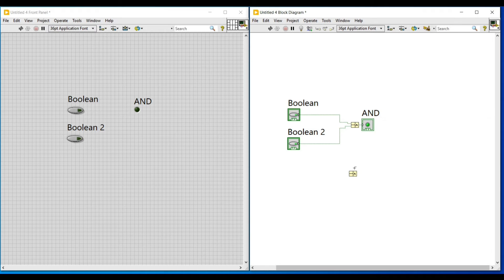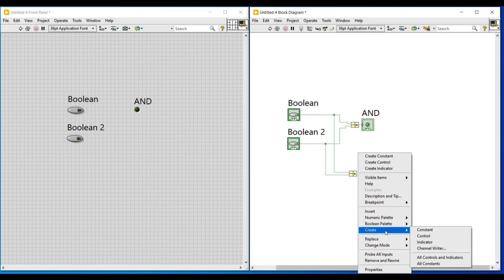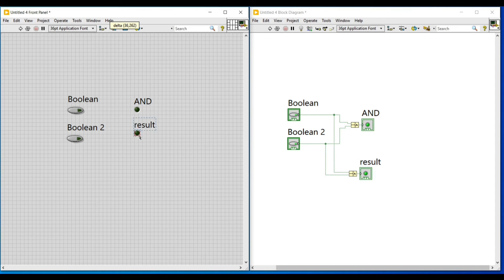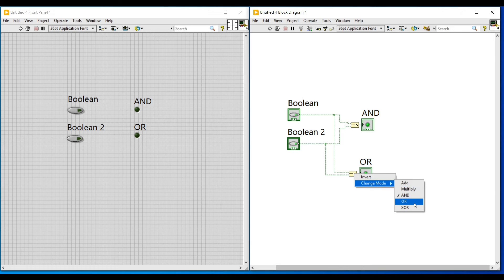Next, to perform the OR operation, I am again placing a compound arithmetic function and connecting the same Boolean push buttons to its input terminal. To the output terminal, I am connecting an indicator, then moving this indicator on the front panel towards the center and renaming it as 'OR'. I am also changing its mode to OR on the block diagram screen.